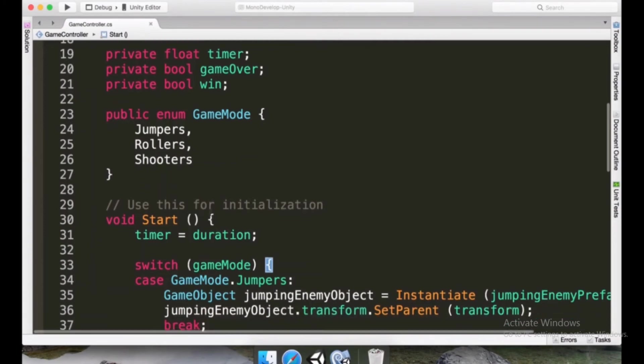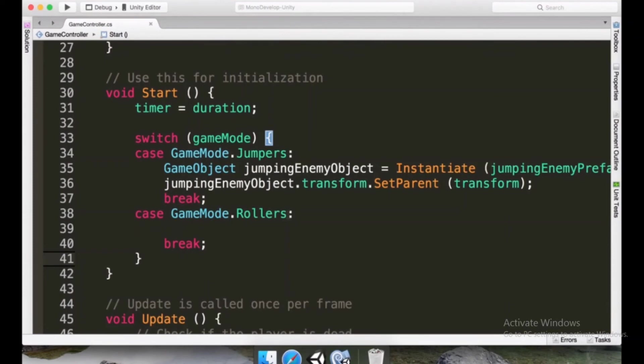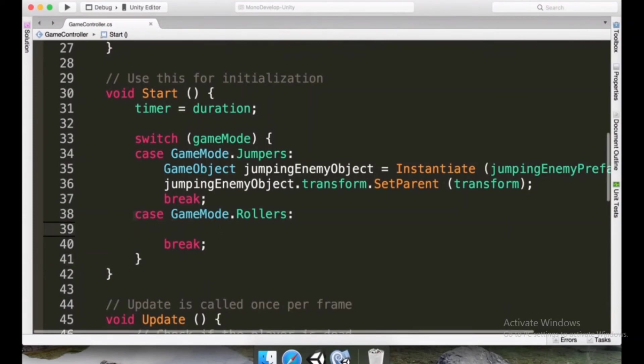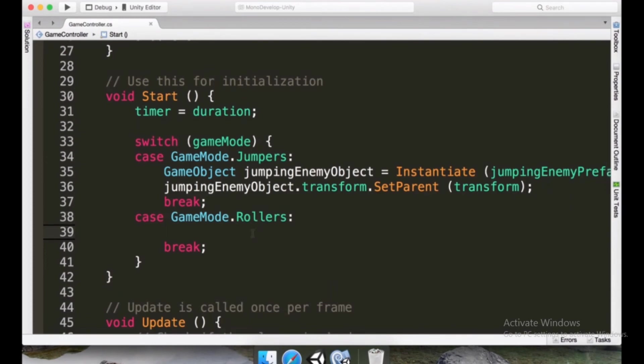So what we might want to do is give a tip, give a hint to ourselves that the mode is yet not implemented. So in this case, we have case GameMode.Rollers, colon, and then here we can put a message, Debug.Log.